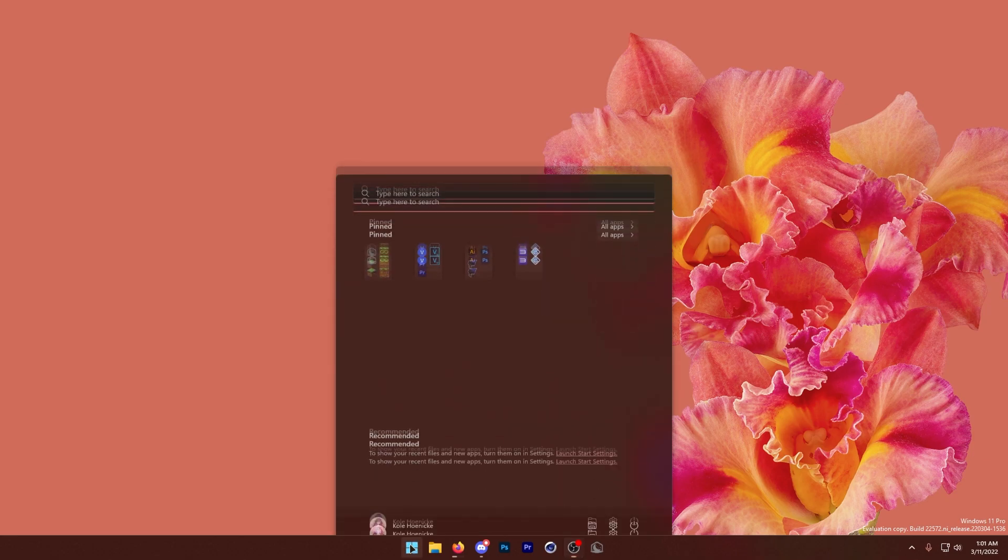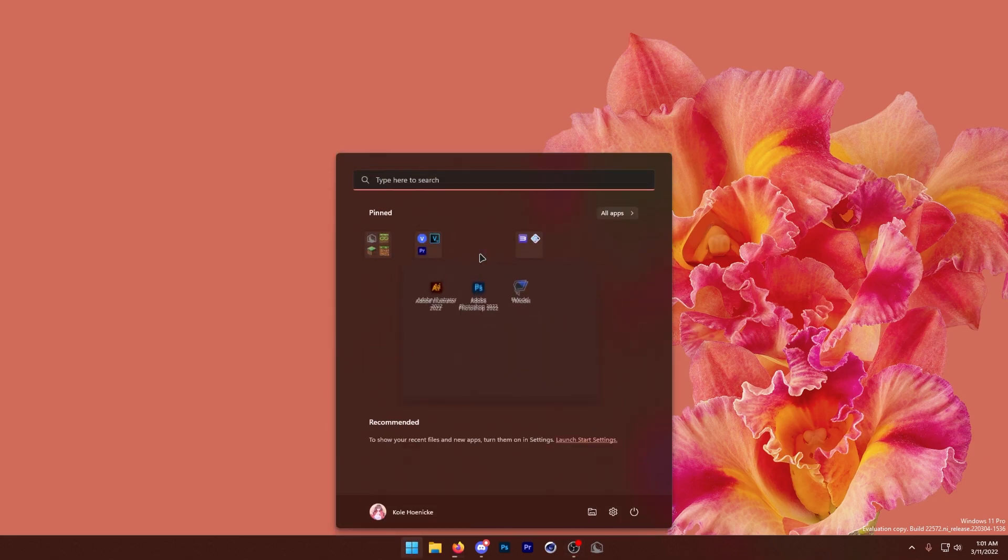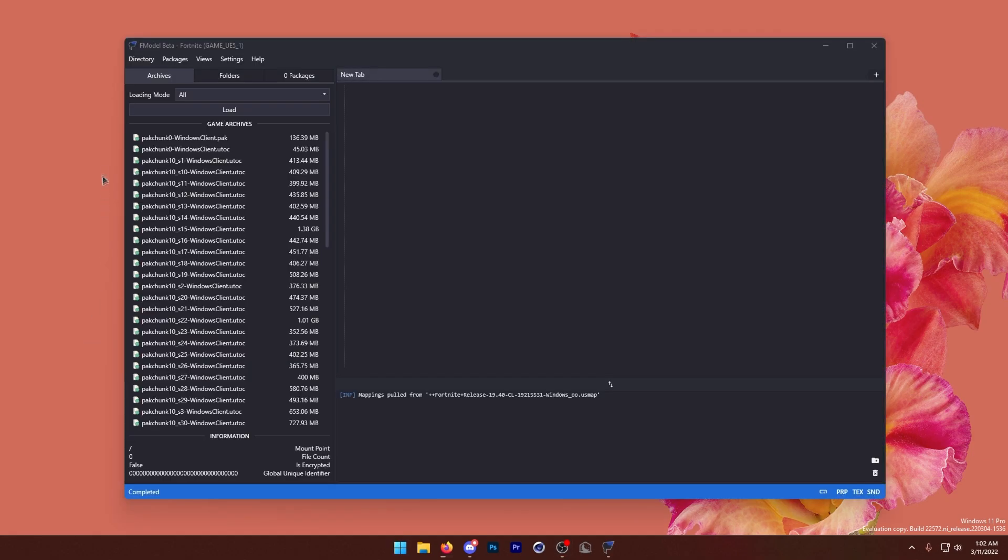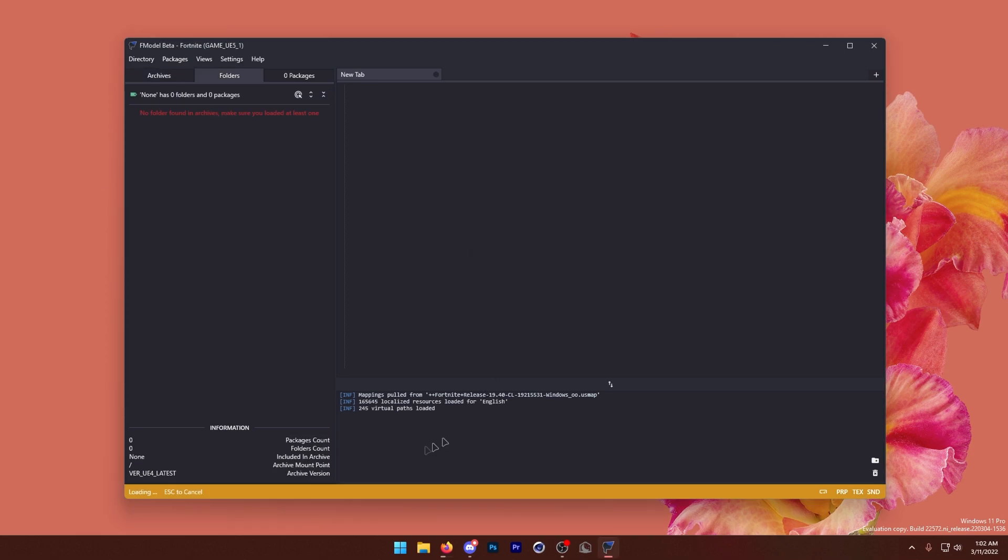So the first thing we're going to do is open up F-Model. You can find a link down to that in the description. Once we're in F-Model, you want to press load. It's going to load all of our paths.